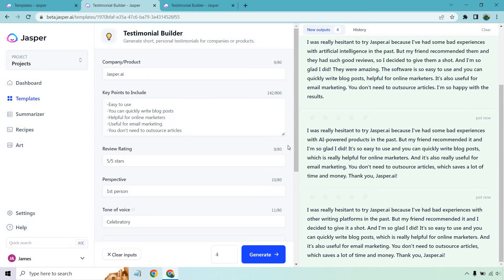And the last one: I was hesitant, once again, with some bad experiences in the past, but my friend recommended it. I'm glad I did. It's so easy to use and you can quickly write blog posts, which is really helpful for online marketers. It's also really useful for email marketing. You don't need to outsource articles, which saves a ton of time and money. Overall, these are much better — like night and day.